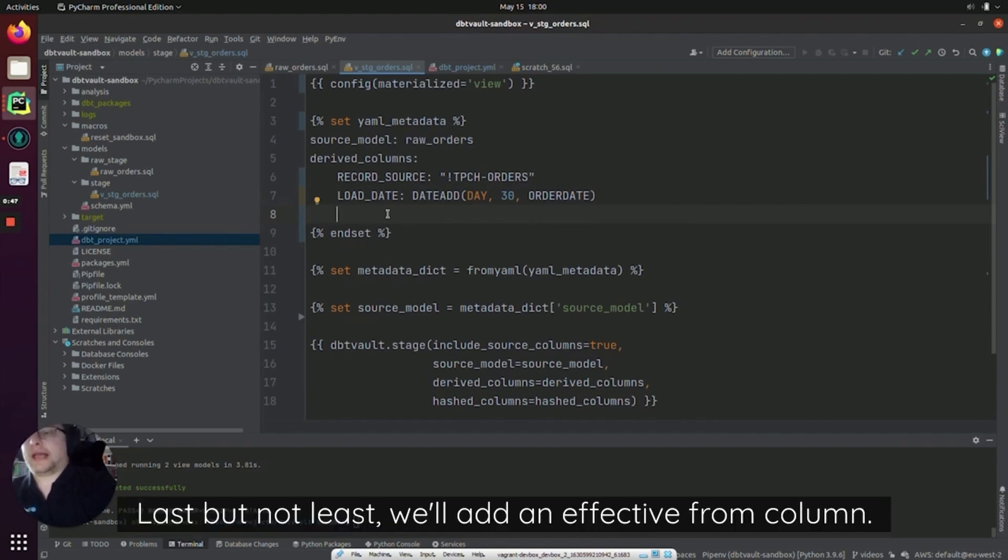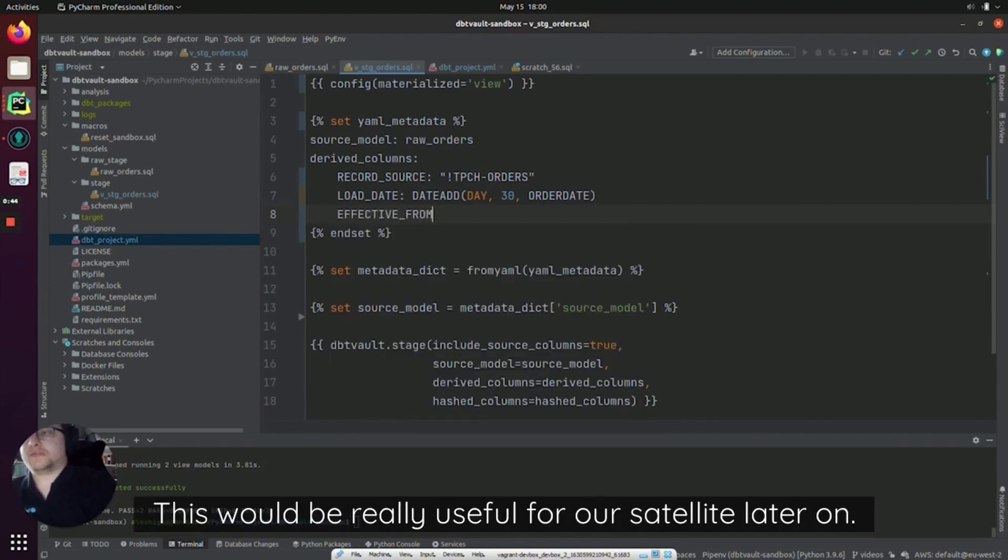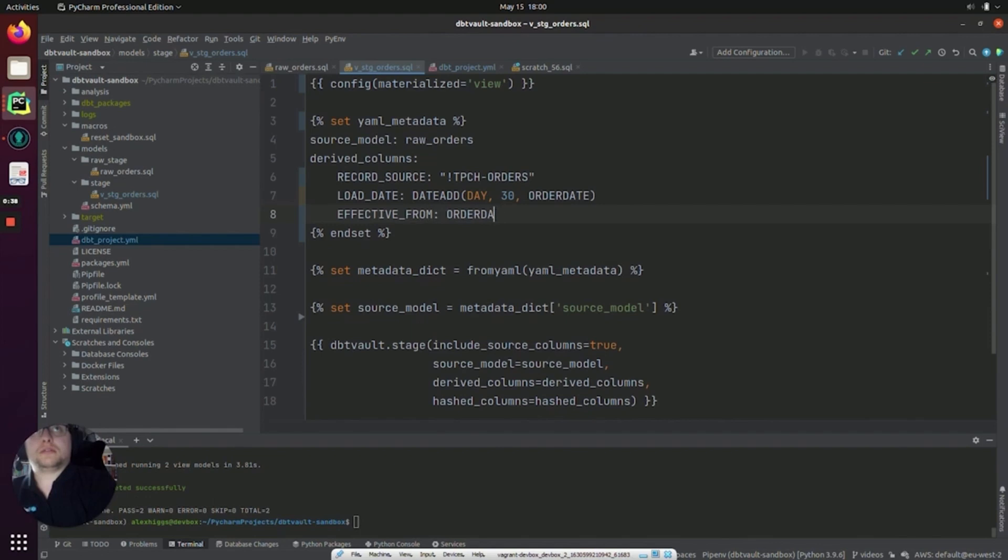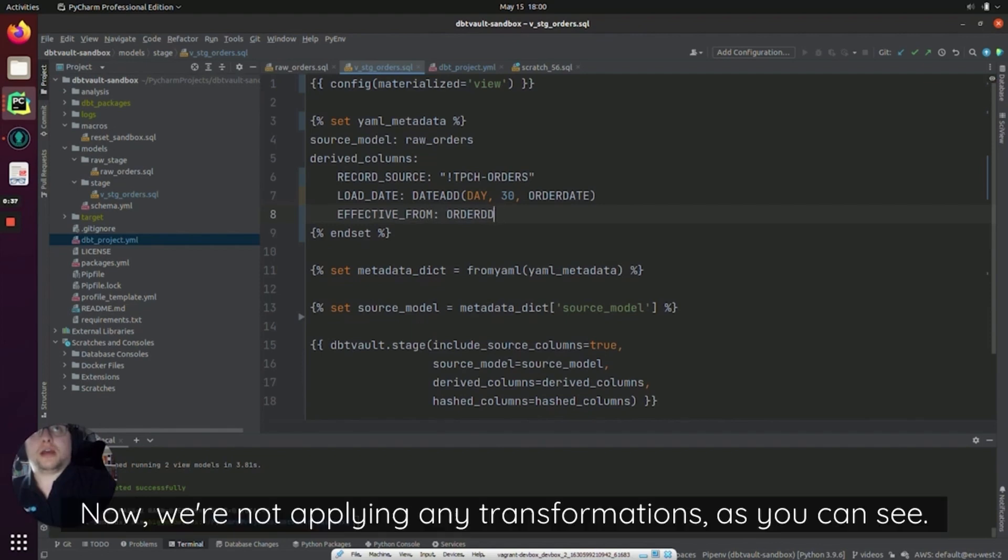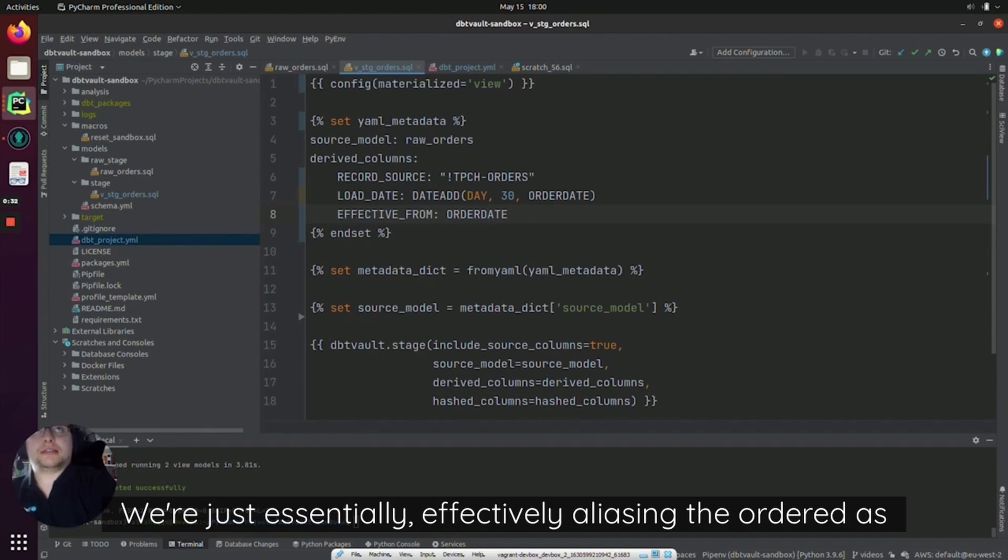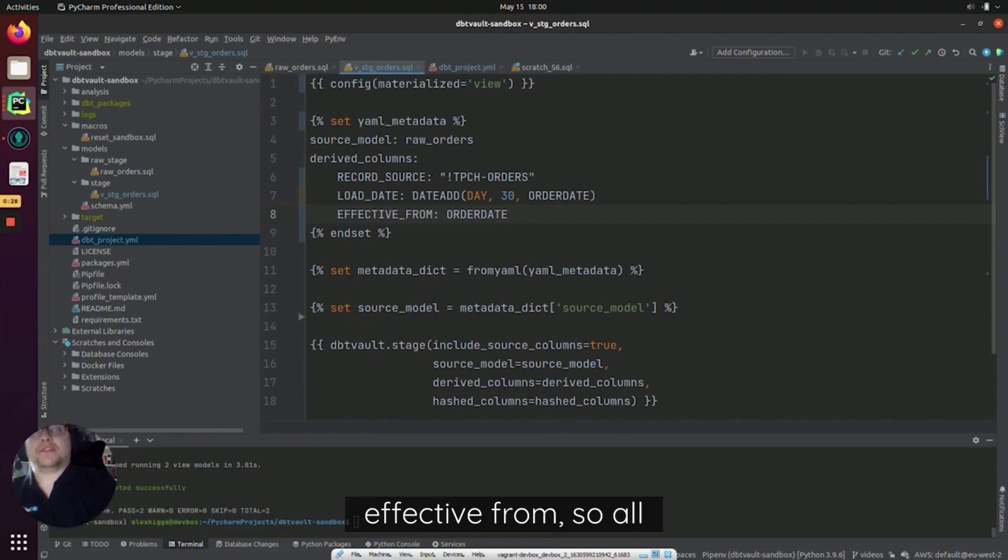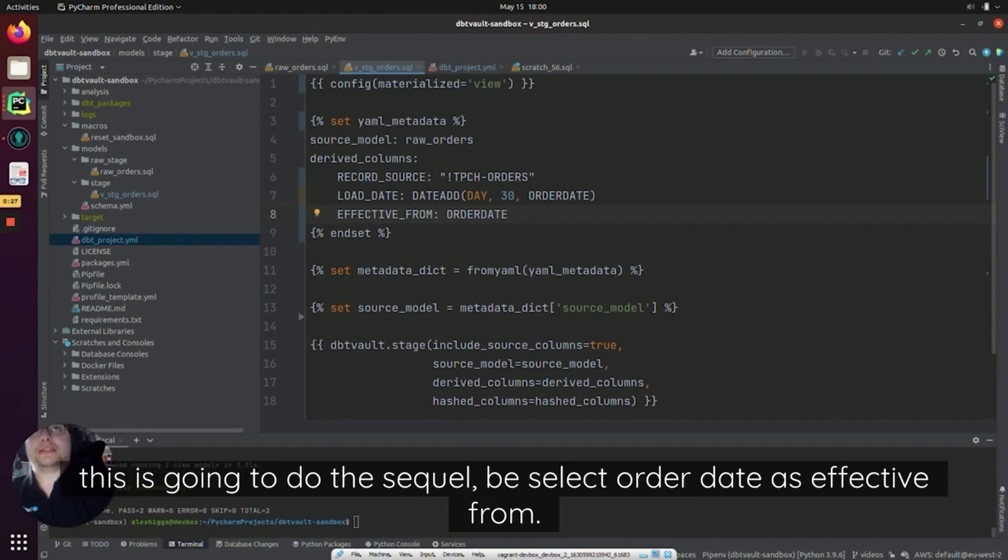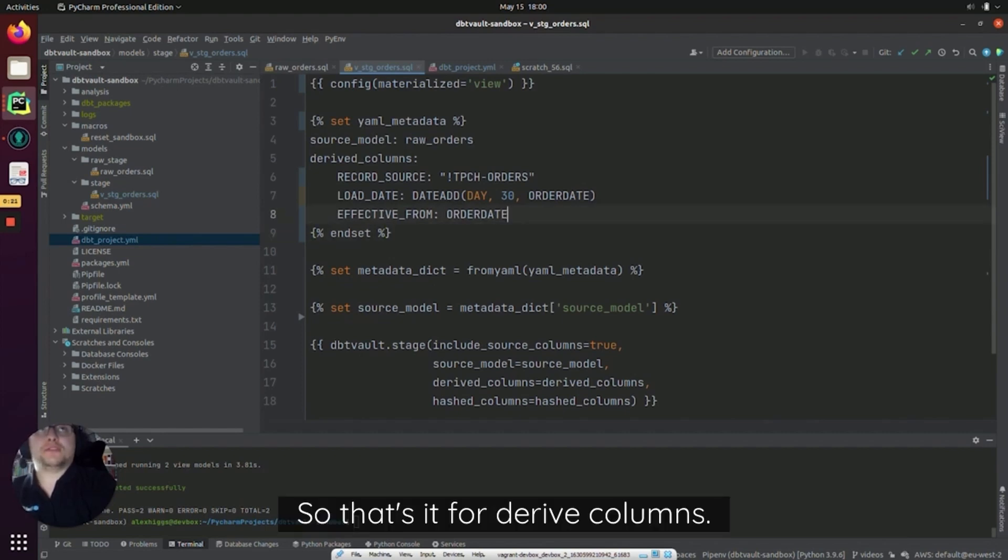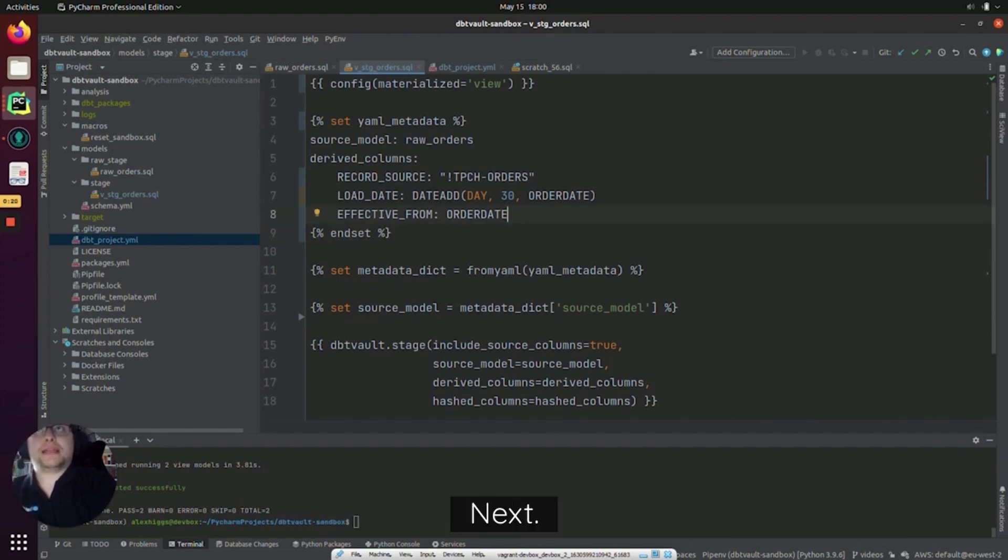Last but not least we'll add an effective_from column. This will be really useful for our satellite later on. So this is simply going to be the order_date. Now we're not applying any transformations as you can see. We're just essentially effectively aliasing the order_date as effective_from. So all this is going to do in the SQL will be select order_date as effective_from. So that's it for derived columns.